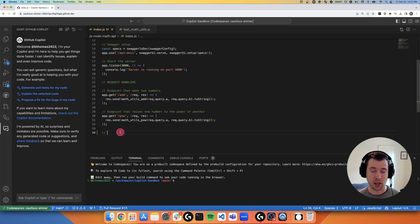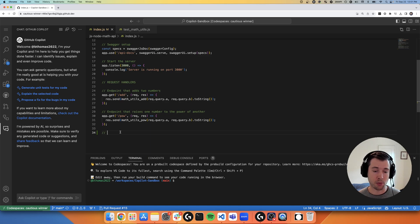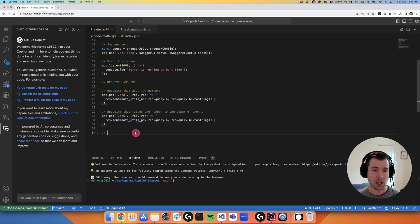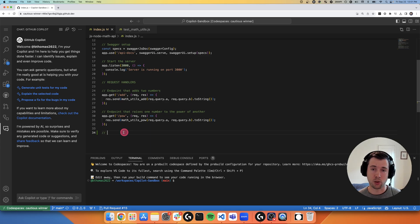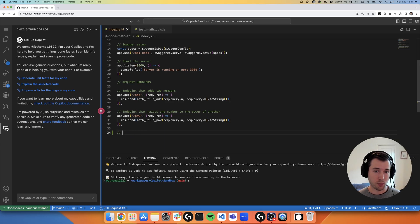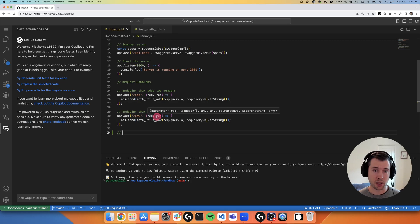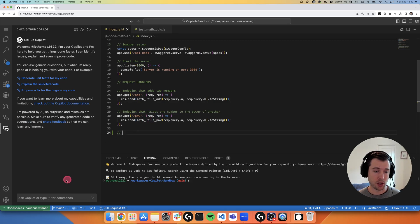Copilot Chat is now in public beta, available for all Copilot users. And I wanted to highlight today some of the different ways that it can be used to supplement your use of Copilot completion or autocomplete today. So I guess instead of explaining this code base that I'm working with here, I'm actually going to ask Copilot to do so.